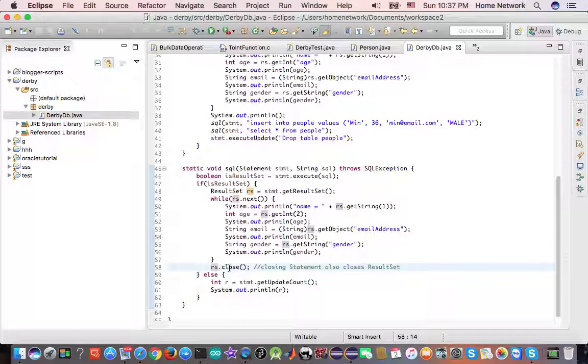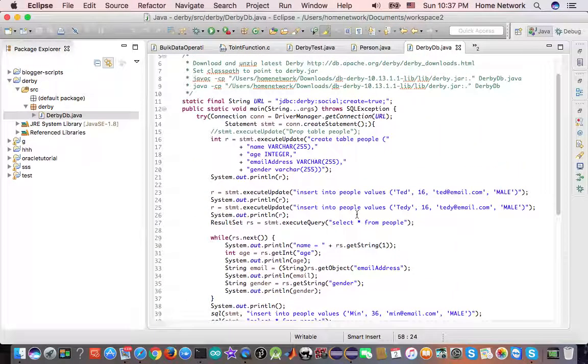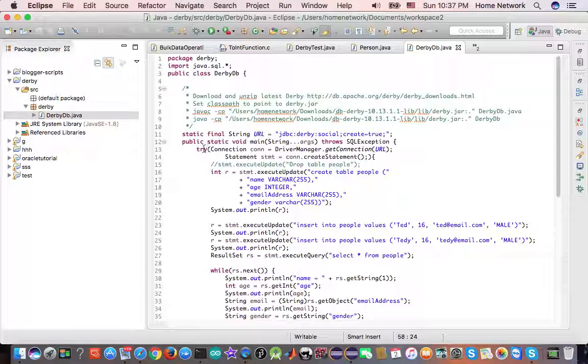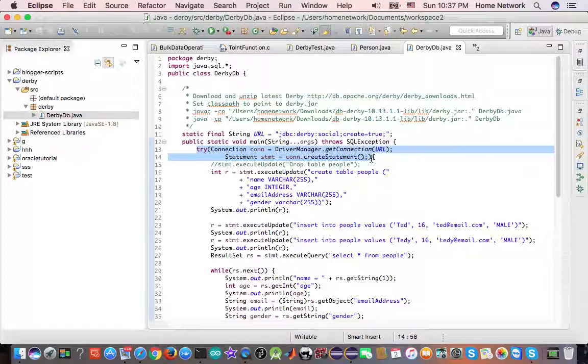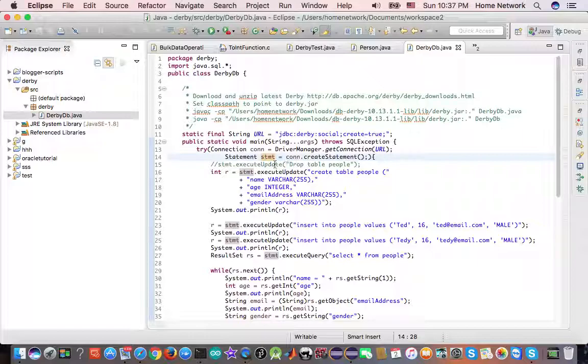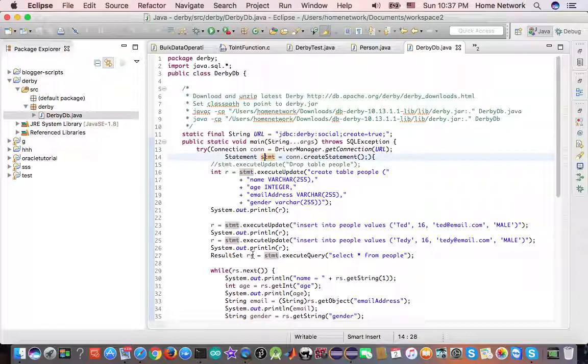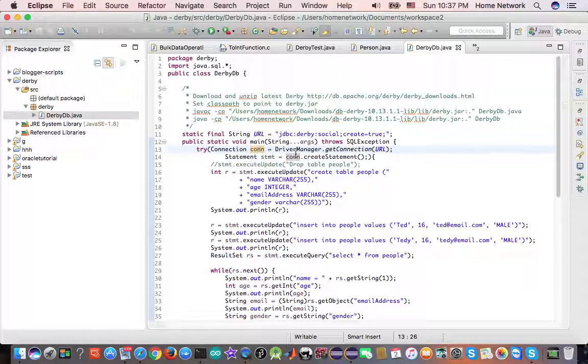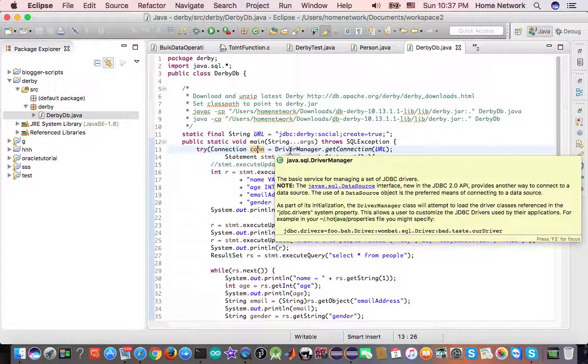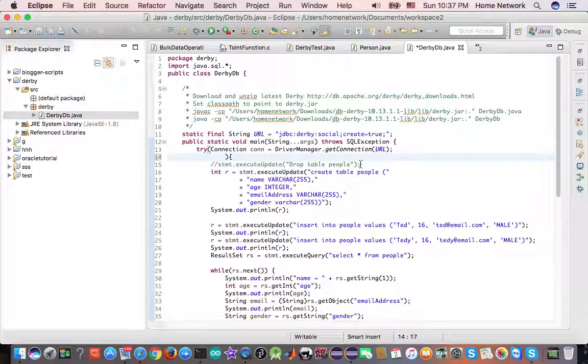Here we close the result set by calling resultSet.close. This is a good habit but not strictly necessary, because in the try with resources block when you close a statement it also closes the corresponding result set. Again, when you close a connection it also closes the corresponding statement.